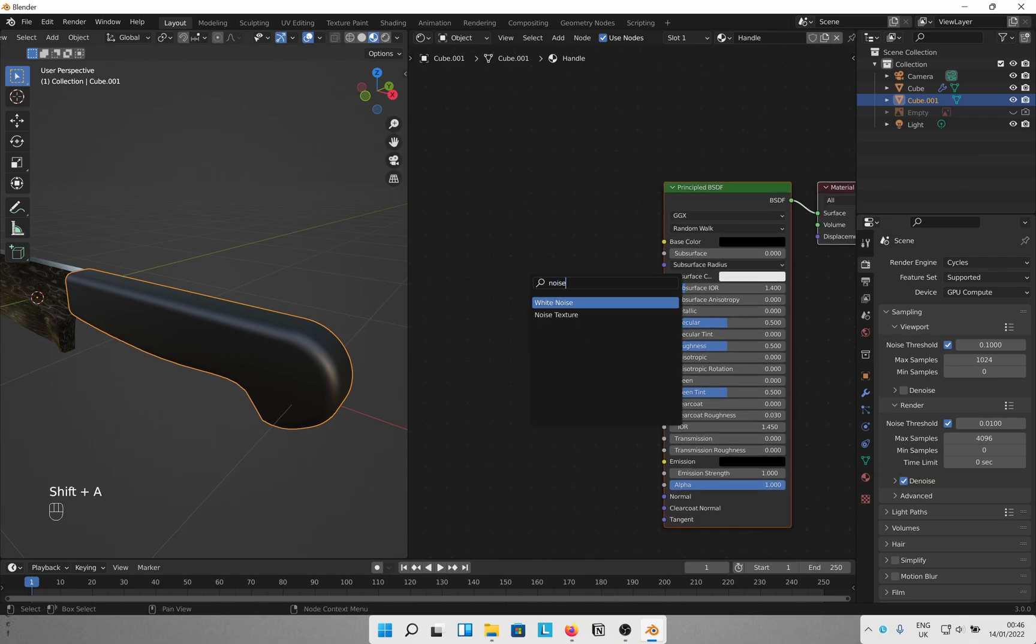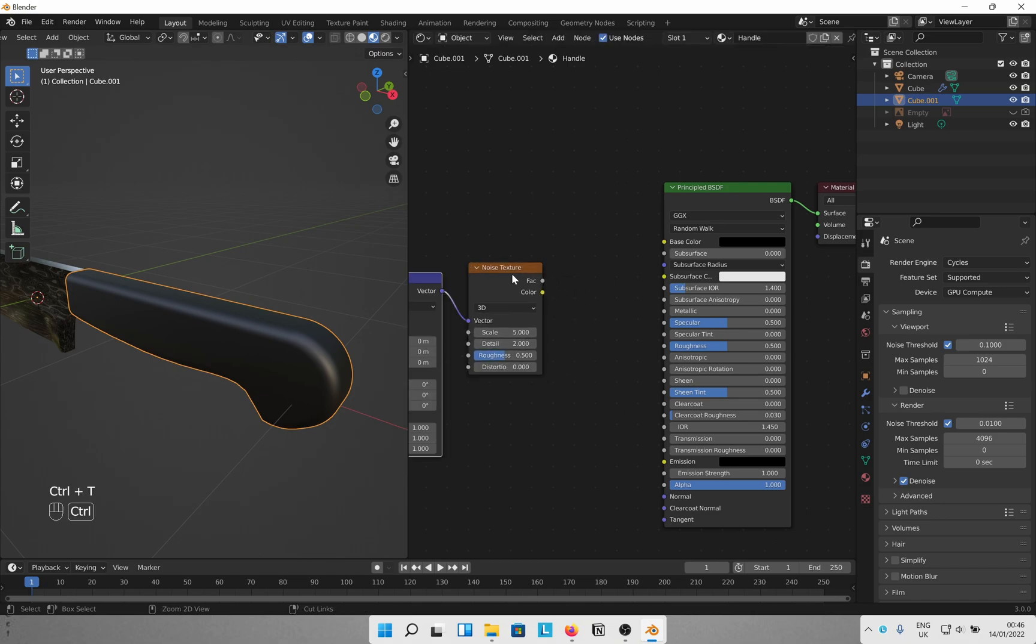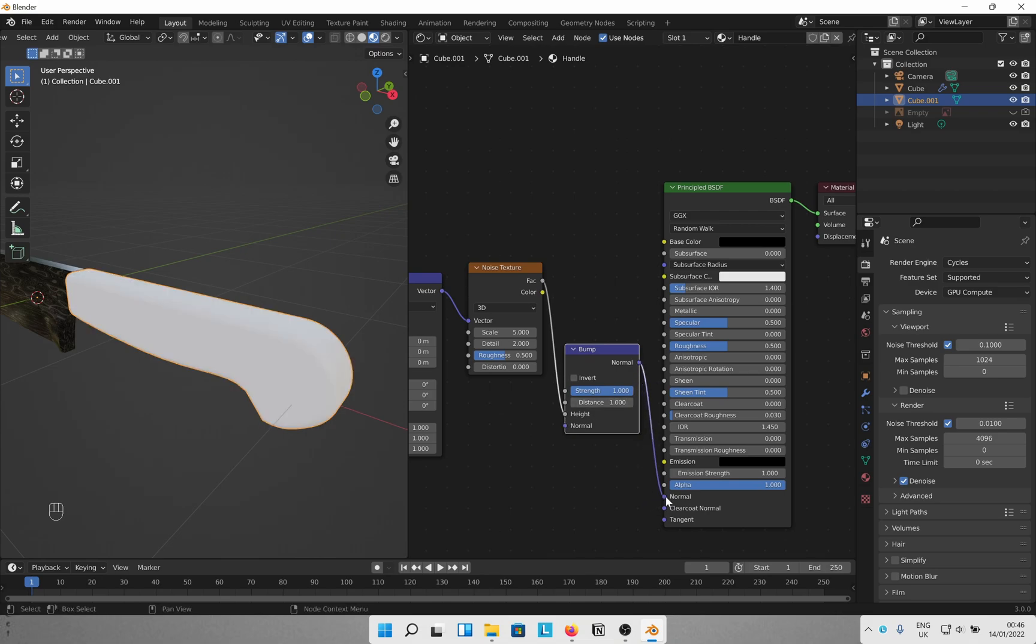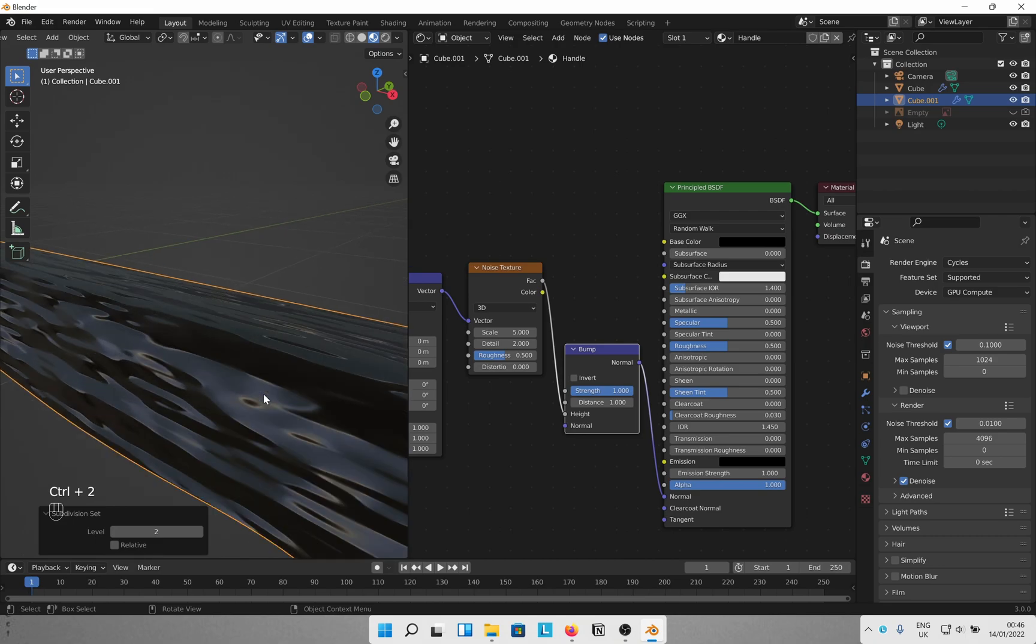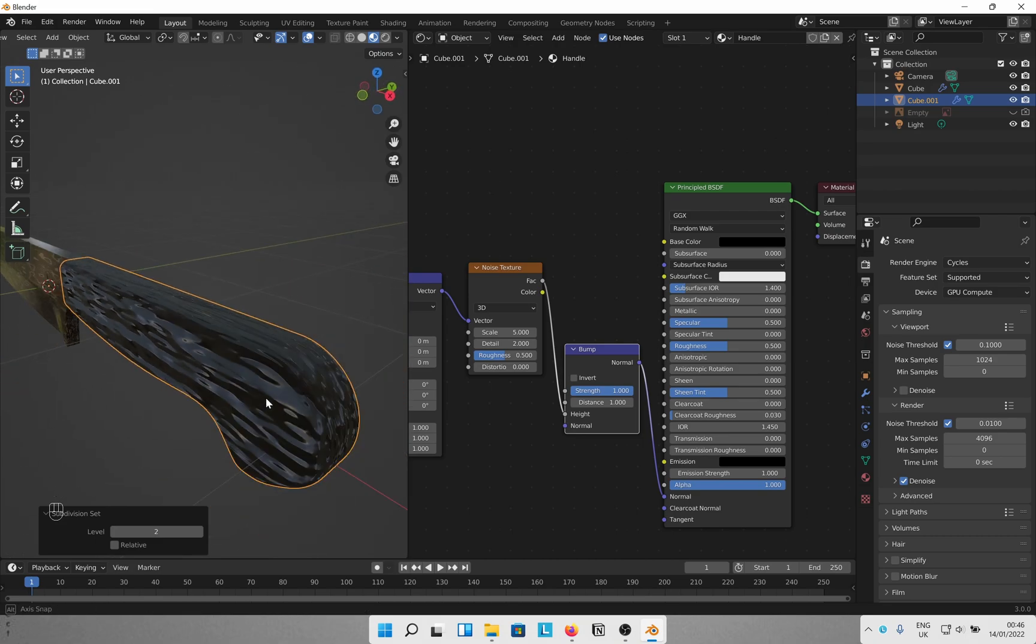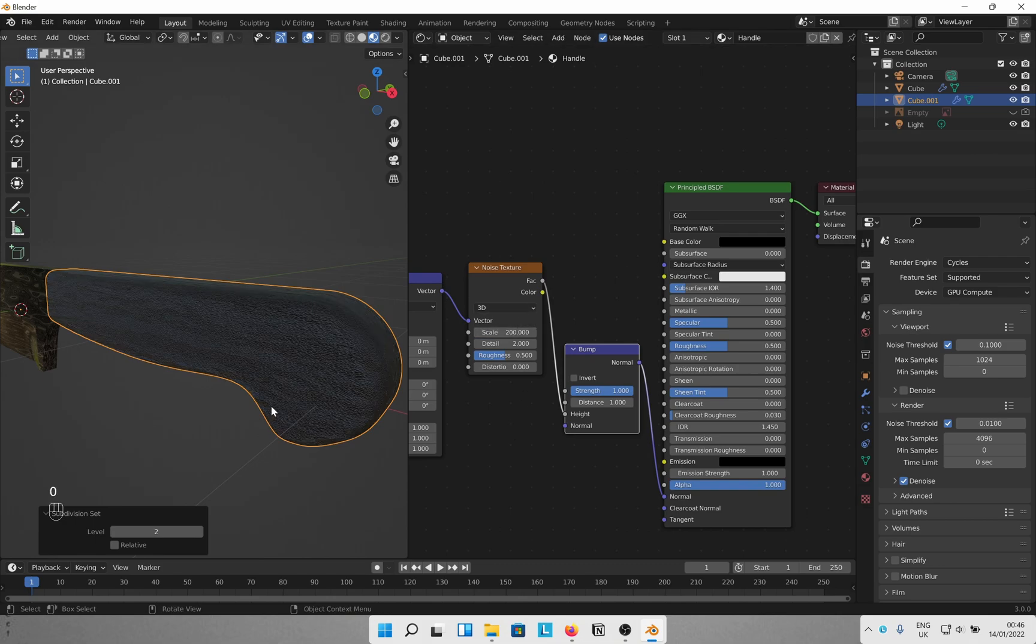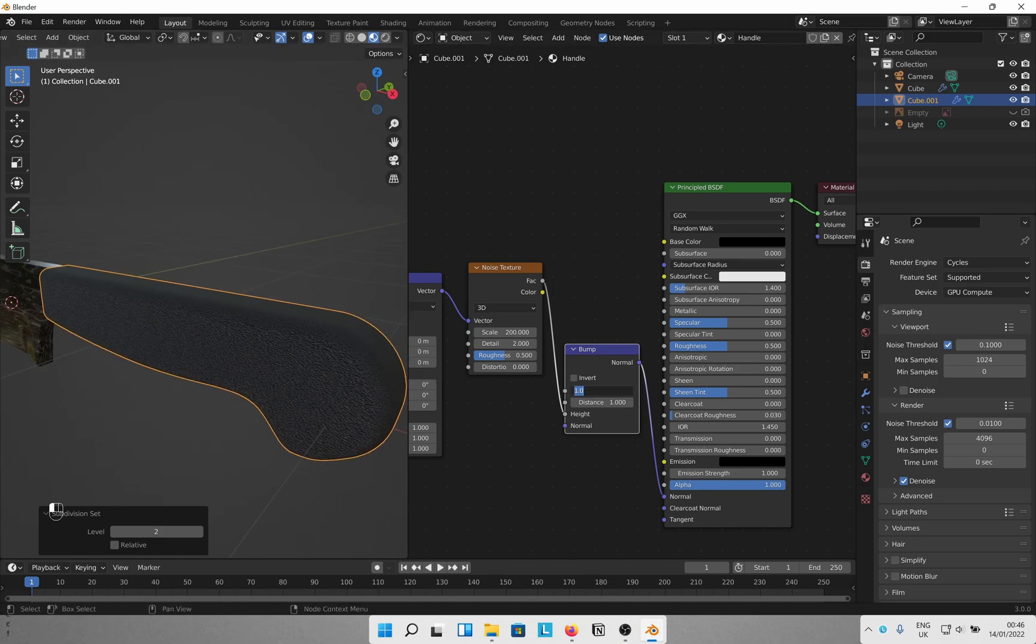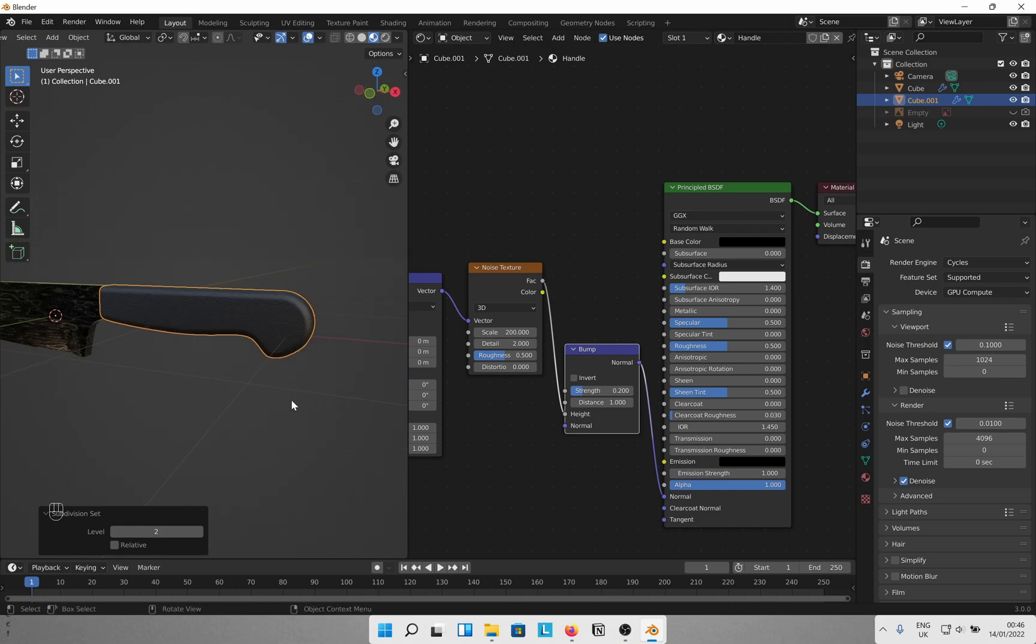Ctrl T to get the required nodes attached to it. Now get a bump node. Factor from noise to height in bump and normal to normal. Give it a moment. Voila! Let's tweak it a bit. Change scale in noise to 200 and strength in bump to 0.2. Now that looks much better.